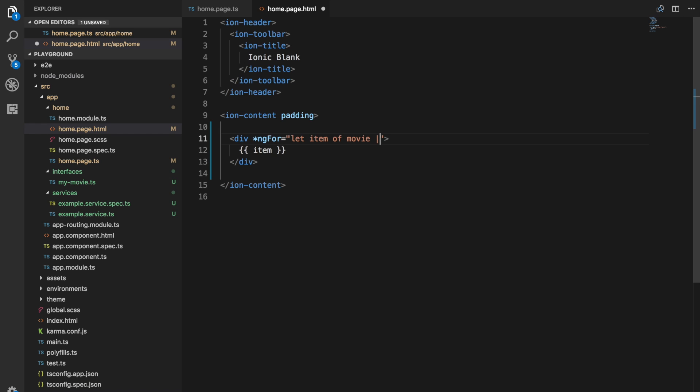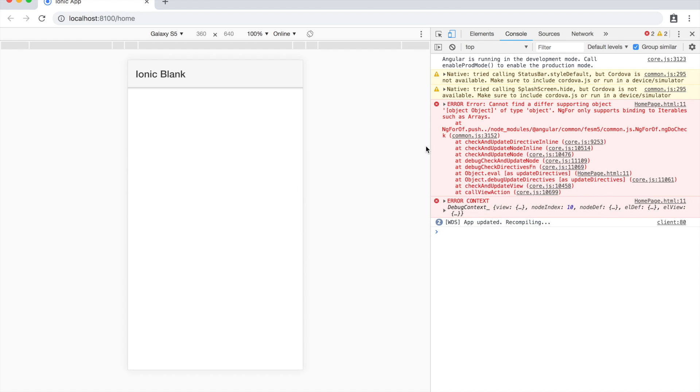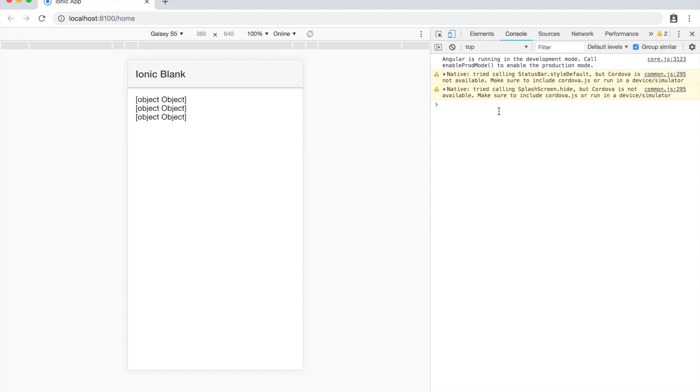So all we need to do is add key value to that. If we save that now and jump back into the browser, you can see that the error disappears now, and we just get these objects being rendered out to the screen.